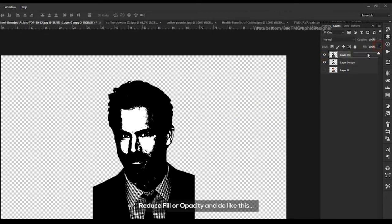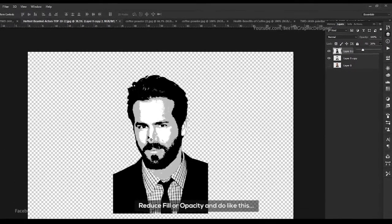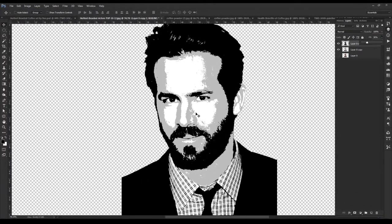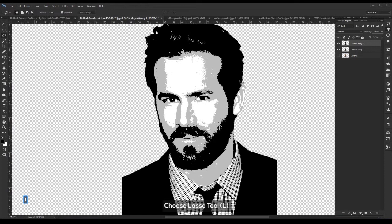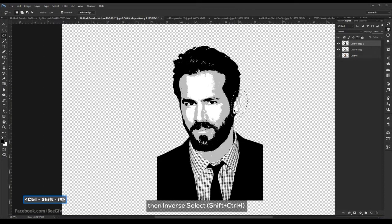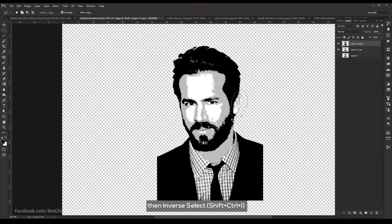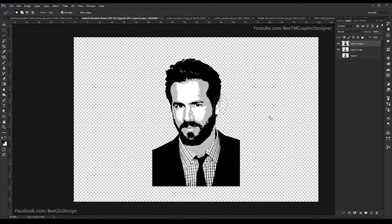Reduce Fill and do like this. Choose the Lasso tool, select the ear portion, then inverse select. Press delete.